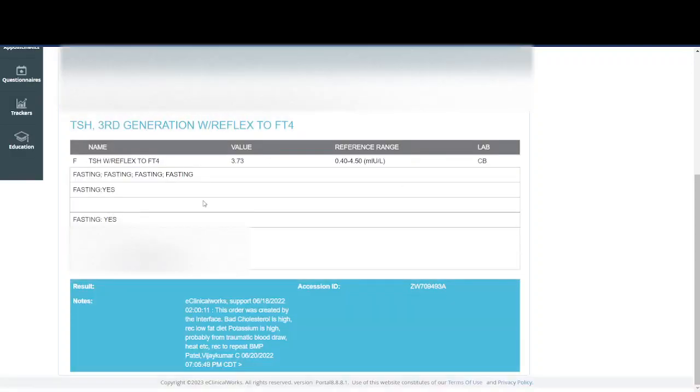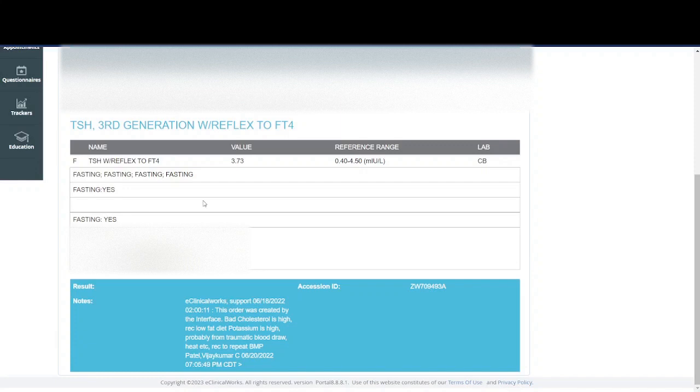Finally, we have the TSH. This is the thyroid stimulating hormone. Basically, we run this test in order to determine the health and function of your thyroid gland. If this is too high or too low, we can figure out maybe there's something going on and treat it accordingly.